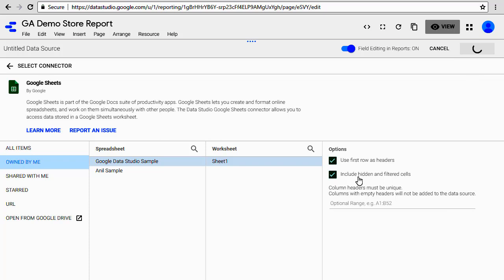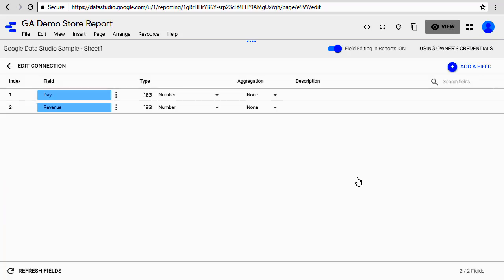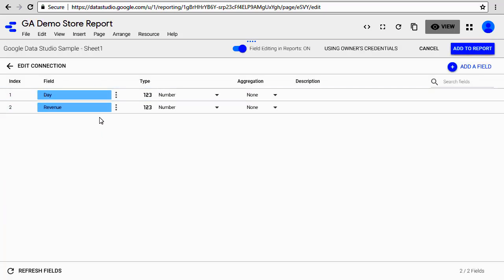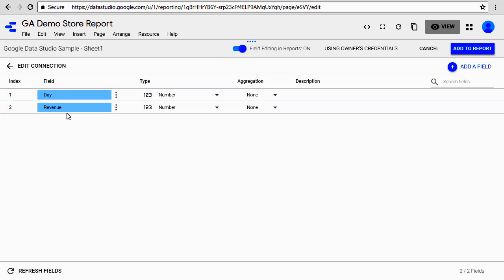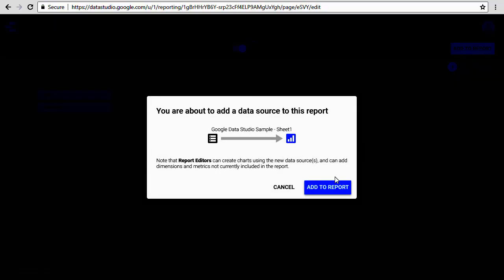Now you'll notice since the data does not match the fields that were in there, this graph became blank. You can reconfigure this graph by changing the fields that are used in this graph.